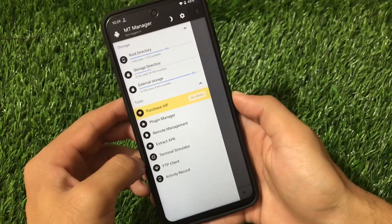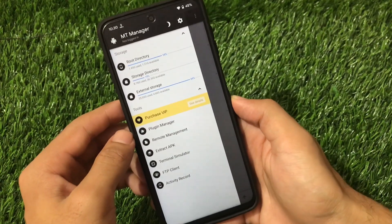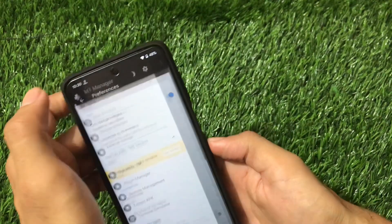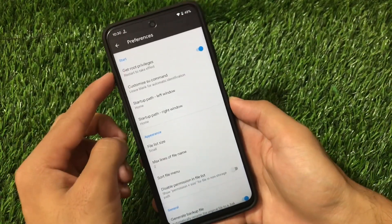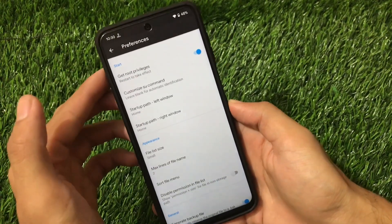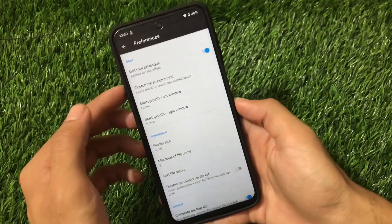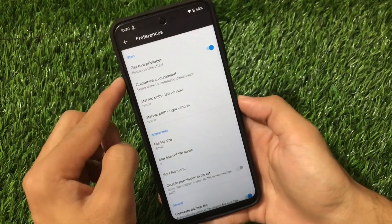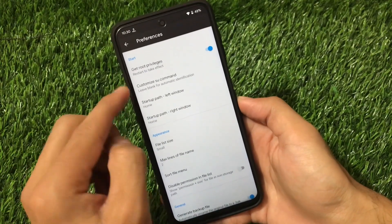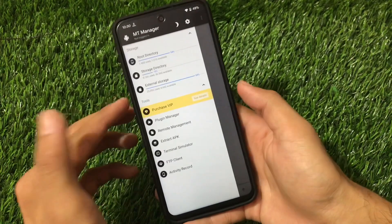We also have extra options — we can extract APKs, there's an FTP client, and a lot more interesting features. ME Explorer is also one of the very interesting file managers, but MT Manager is also great. If you go to the settings, we have the root option available, which is enabled by default. You can disable it if you want, but most things will work with root only, so we must have root to modify our system. We have the customize SU command option and a lot more.